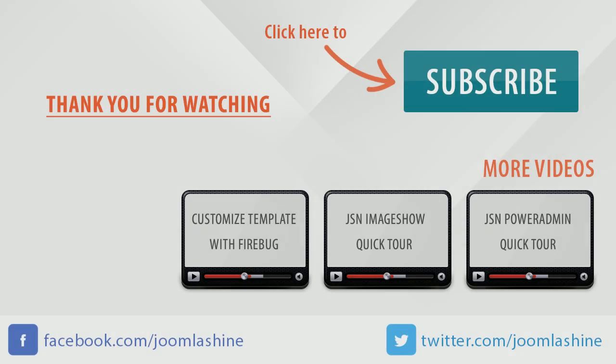So we've finished SEO and System Configuration. Thank you for watching. You can keep in touch with us on Facebook and Twitter with the username Joomla Shine.